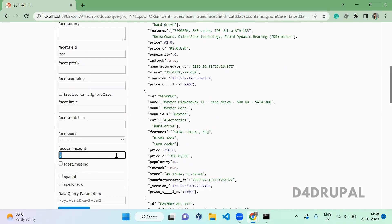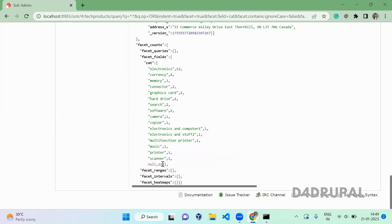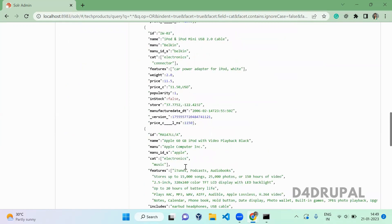Next is facet missing. We have around 32 items in total, but some content will not contain the category field at all. Facet missing shows how many items are missing that field. When you enable it and scroll down, you can see there are 12 items which don't have a category facet value.